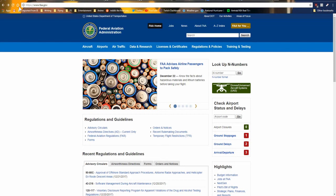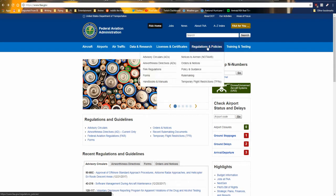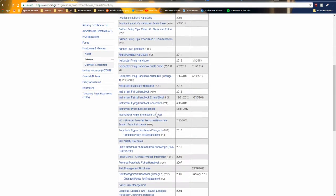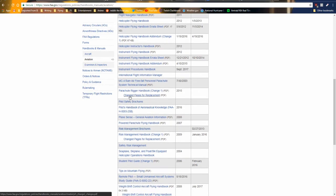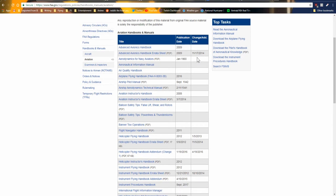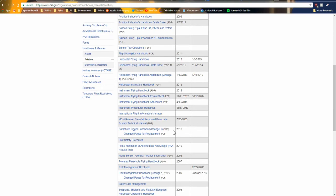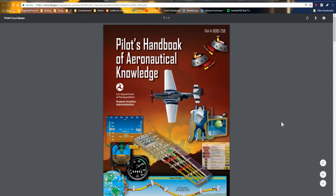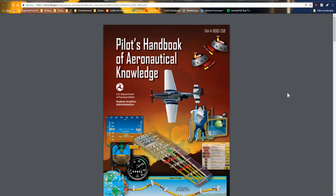If you want to know how to get it — FAA.gov; I'll link to it directly in the description. You want to go to Regulations and Policies, then click Handbooks and Manuals, Aviation — not Aircraft, Aviation — and it's right down there. You can see the Handbook of Aeronautical Knowledge, when it was published, and the last time any significant change was made to it. I highly, highly recommend reading this book even if you're not interested in making airplanes. If you just want to improve your flying in flight sim, this is the place to start.